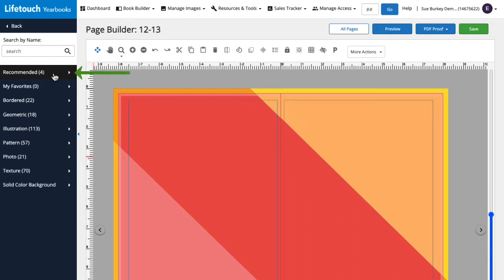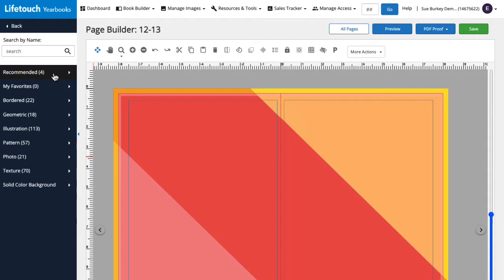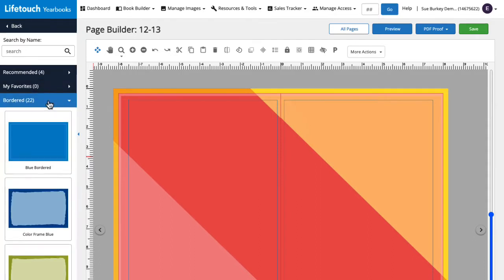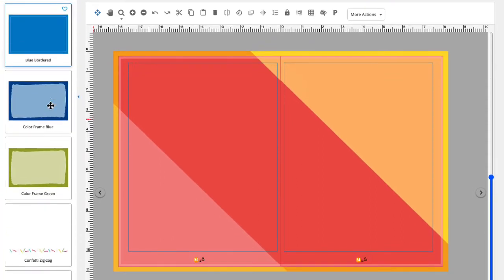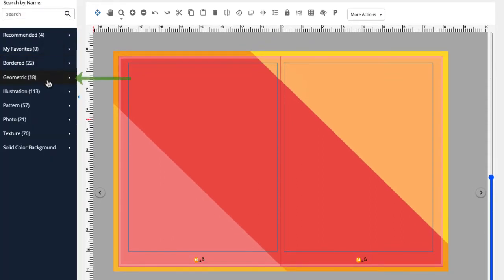At the top, we have some recommended backgrounds that were created to go with our selected theme. Then we have bordered, geometric...